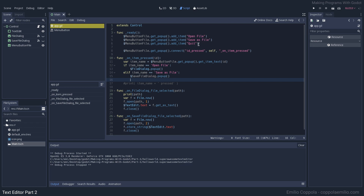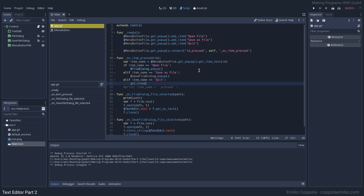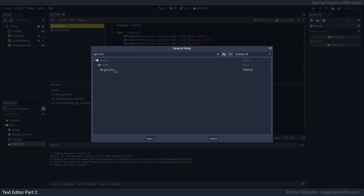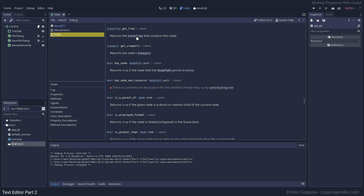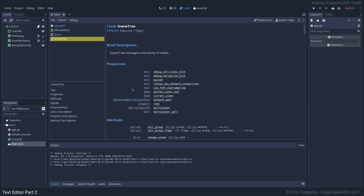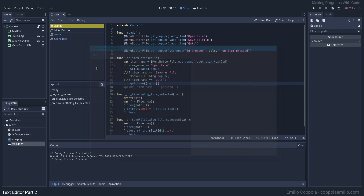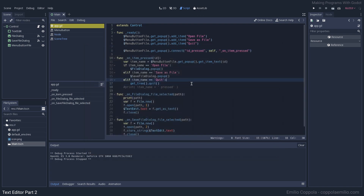Let's do the quit function: elif item_name equals 'Quit', we call 'get_tree().quit()'. The 'get_tree()' function returns the scene tree — you can look it up in the documentation under Help. Let's test it — yes, it quits. The quit function is working.